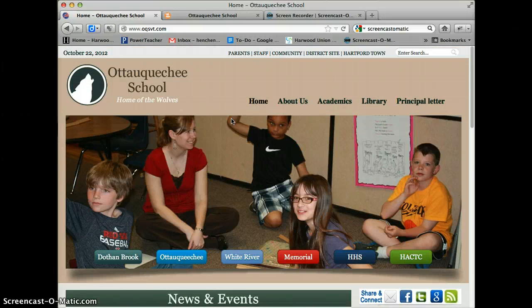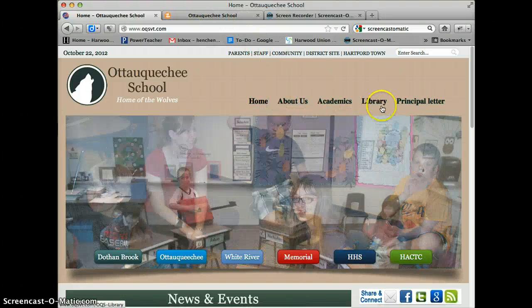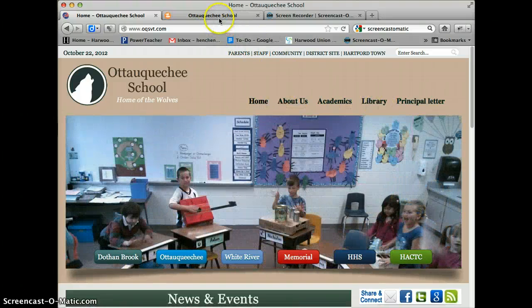I'm going to use the Okanagan School website and create a new page, then add a gallery.